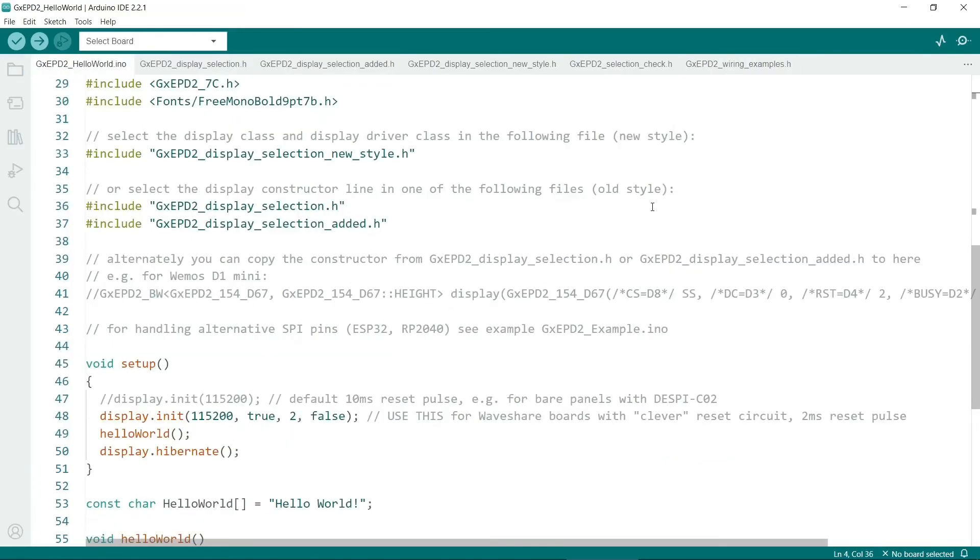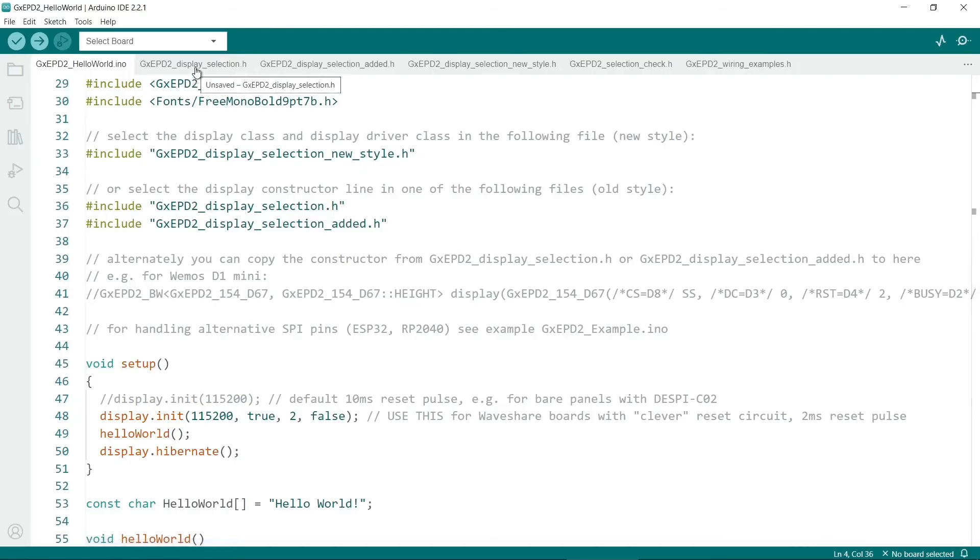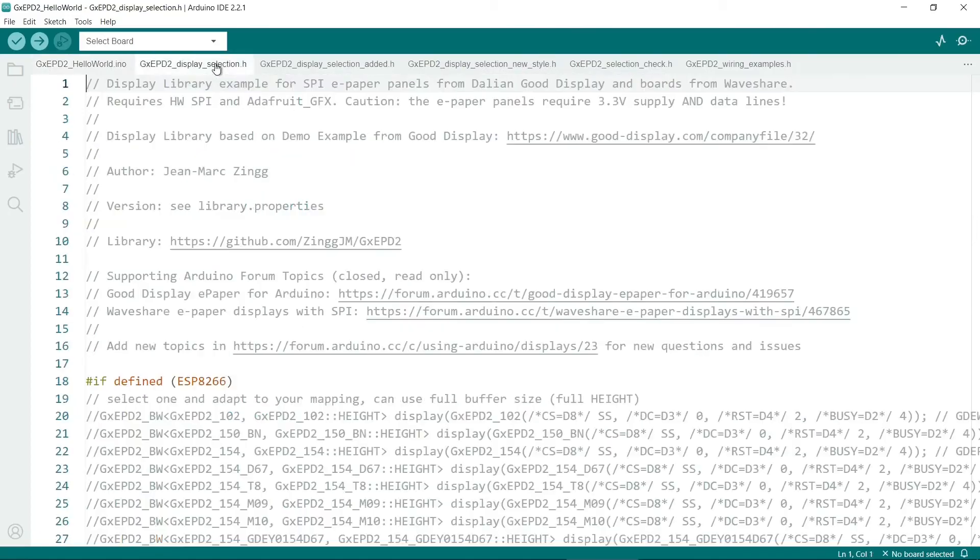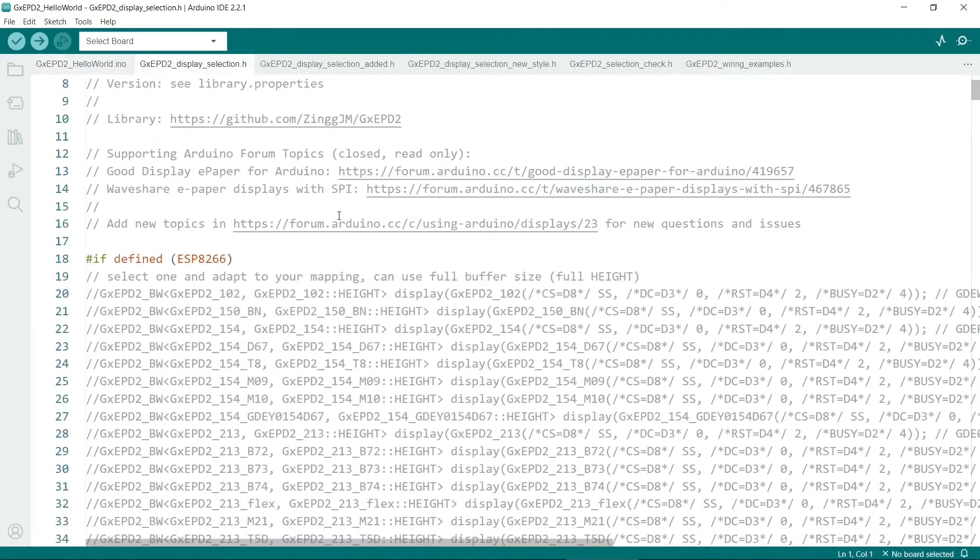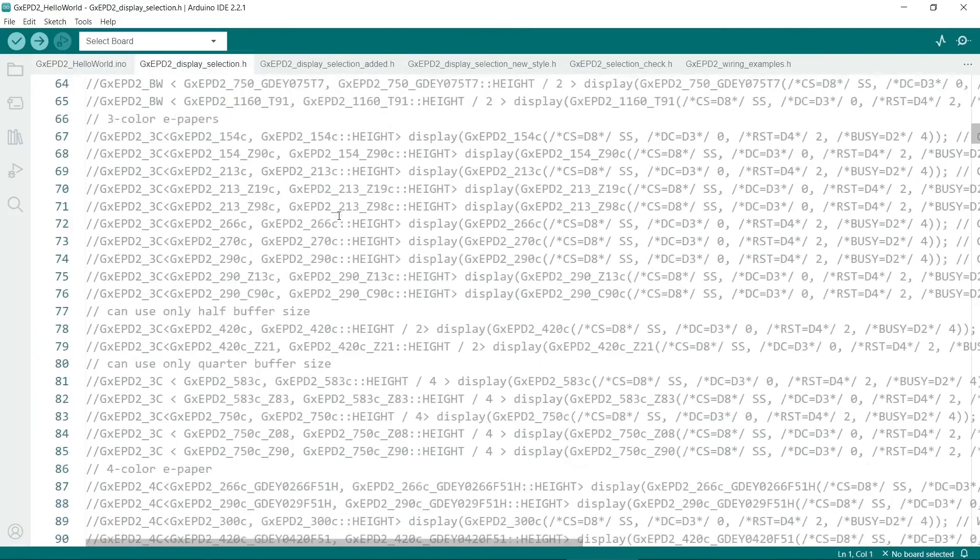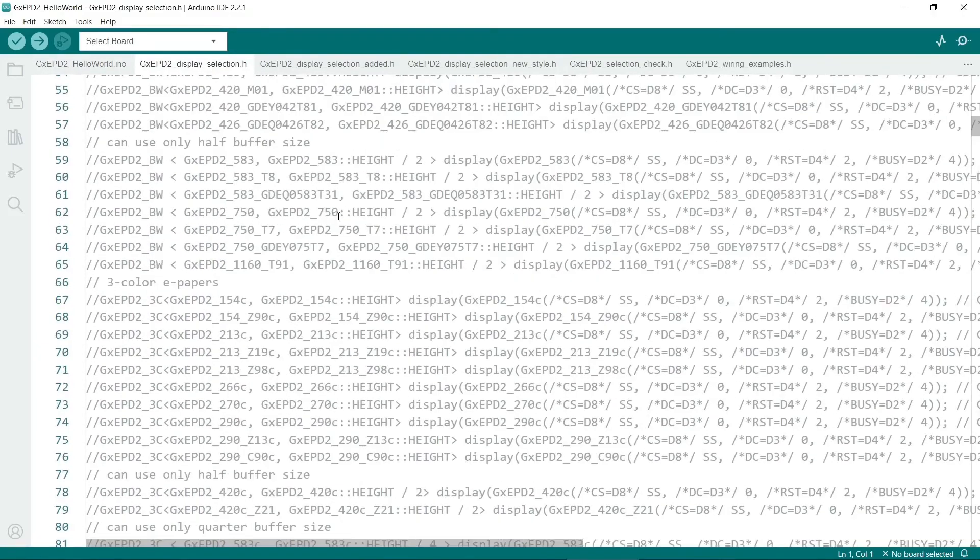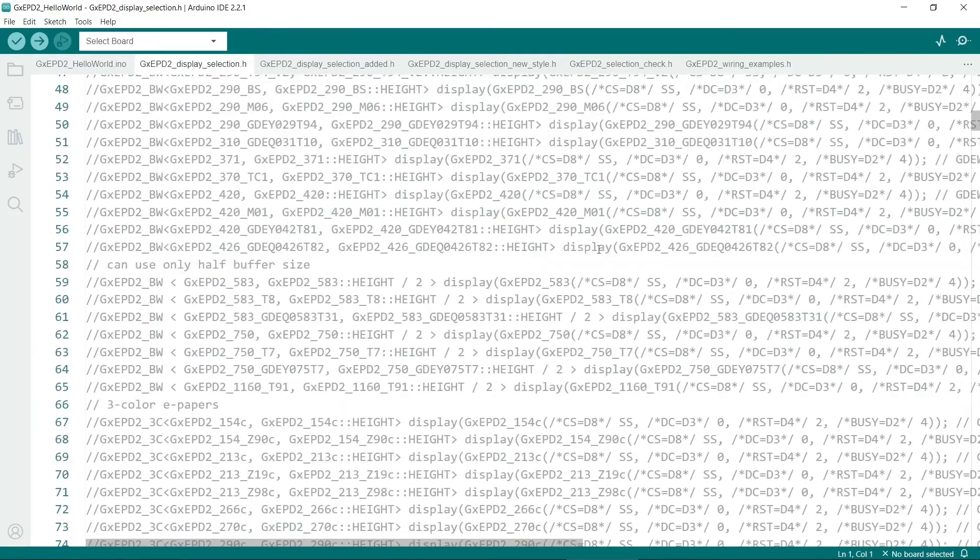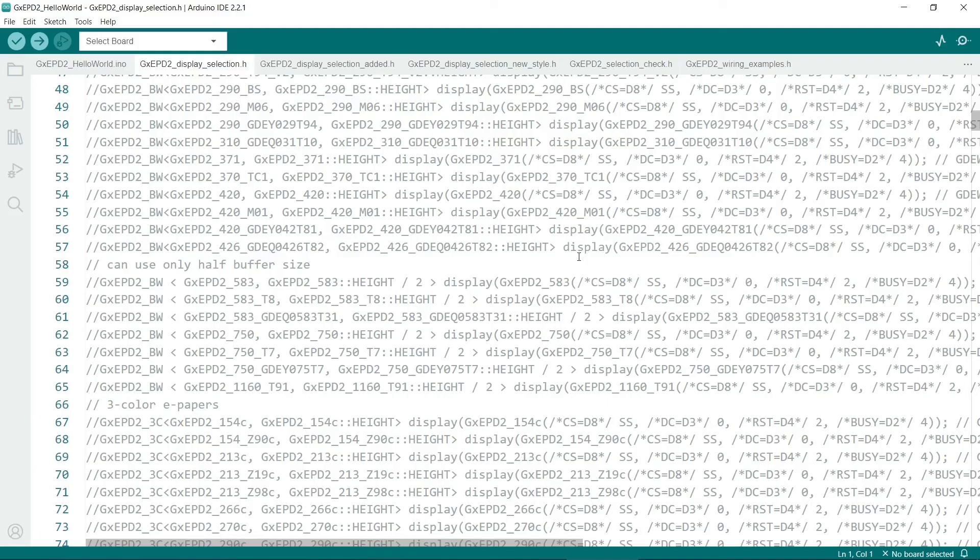Just in case you're watching this video and you're using a different device or a different screen and you're still having troubles then you can go to display section H. And rather than using the new style you can use the old style. There's a lot of screens in here and with these you can specify the pins with the constructor so that might be useful if you're still having trouble. But again double and then triple check that your pins are connected as shown earlier in the diagram.